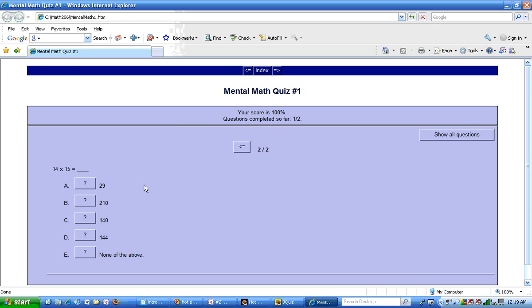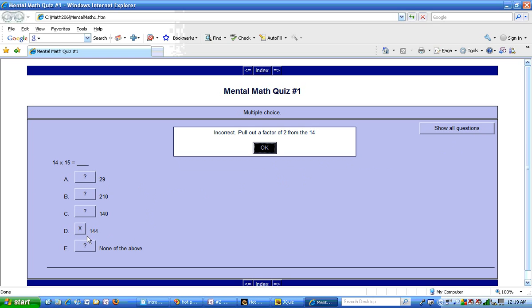The next question is 14 times 15. Okay, I'm going to get that one wrong. And here is the feedback. It says incorrect.